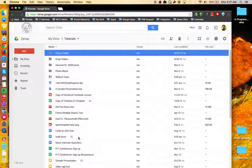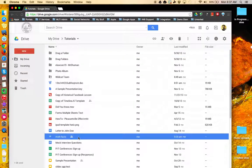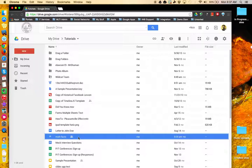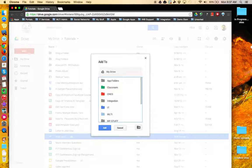To do this, I'm going to select the file and then on the keyboard press Shift-Z. This brings up the Add To window.